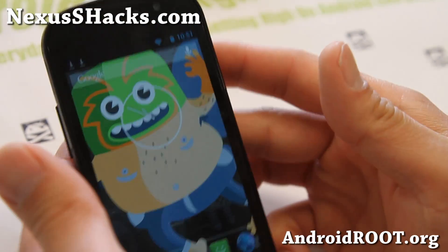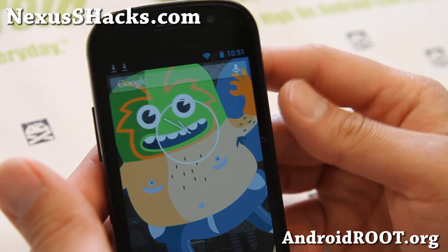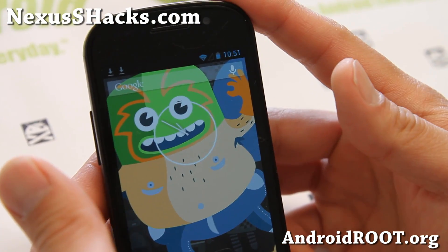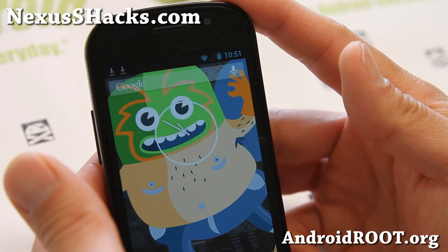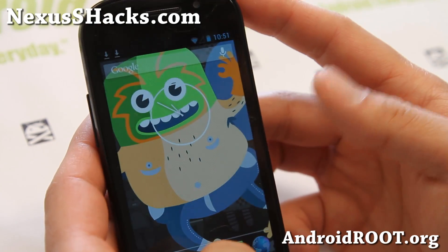Hi folks, this is Max from nexusshacks.com, and I've got another quick ROM overview of the Pi-enabled Paranoid Android.